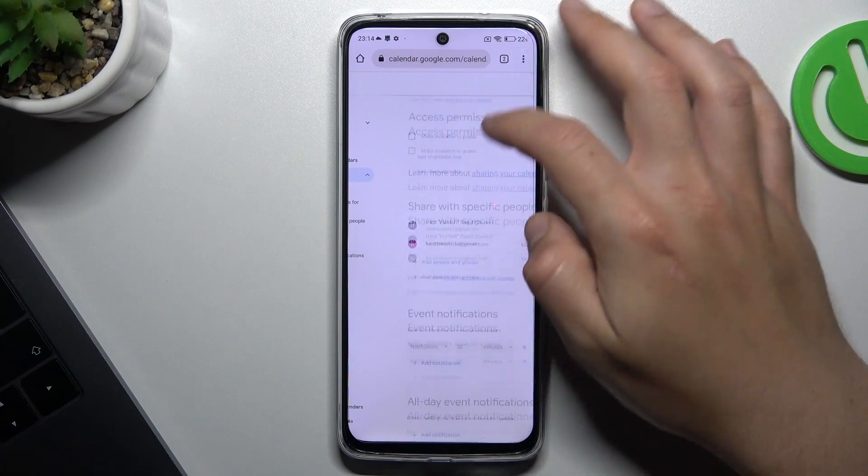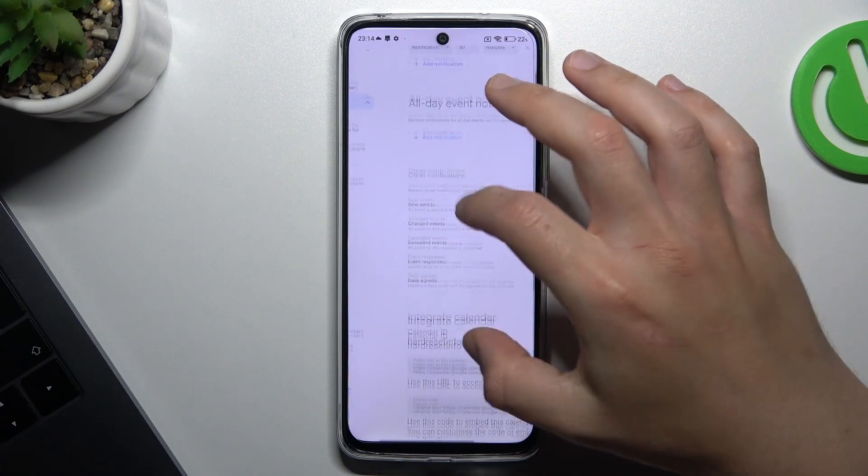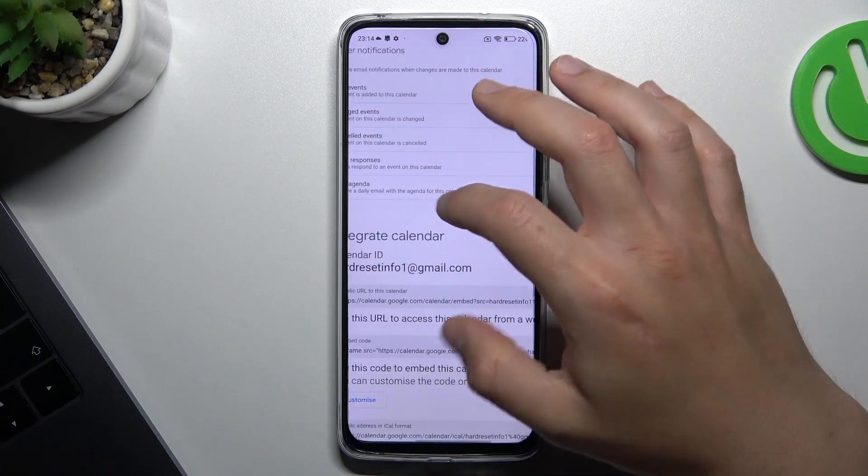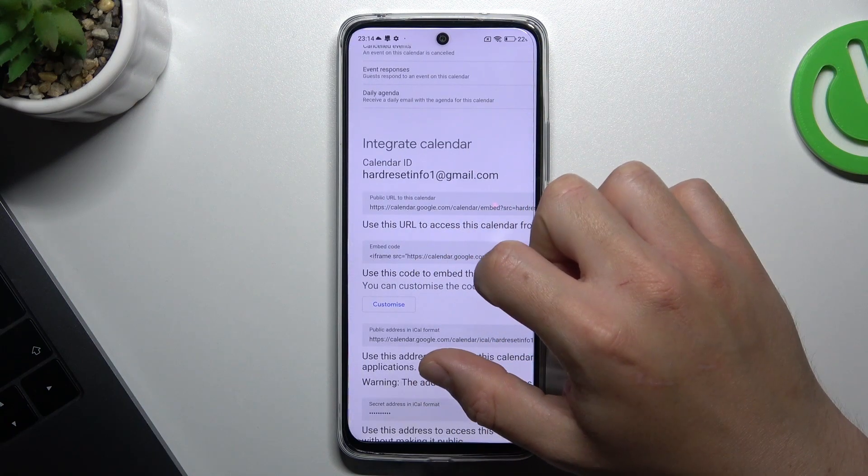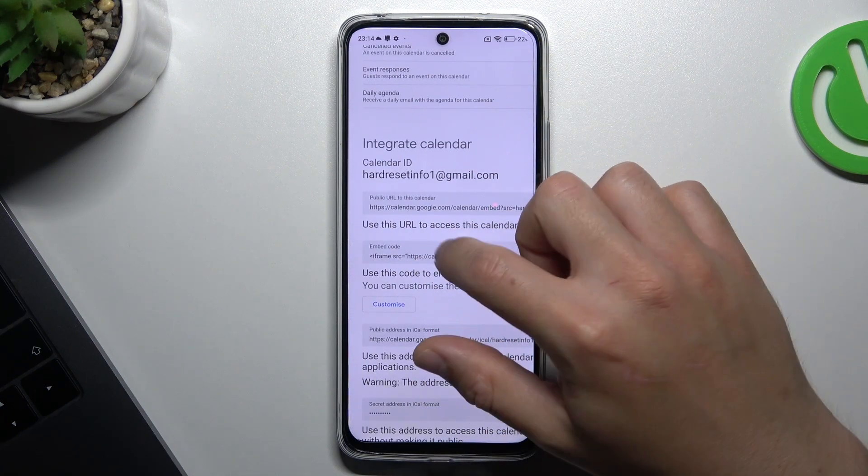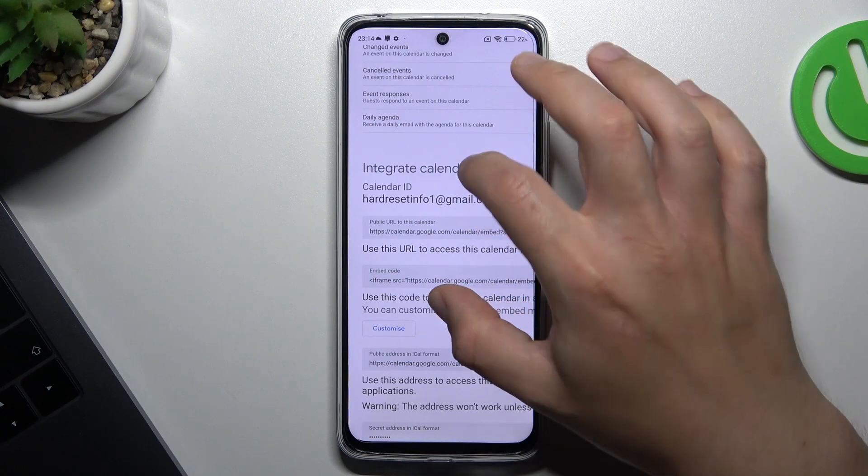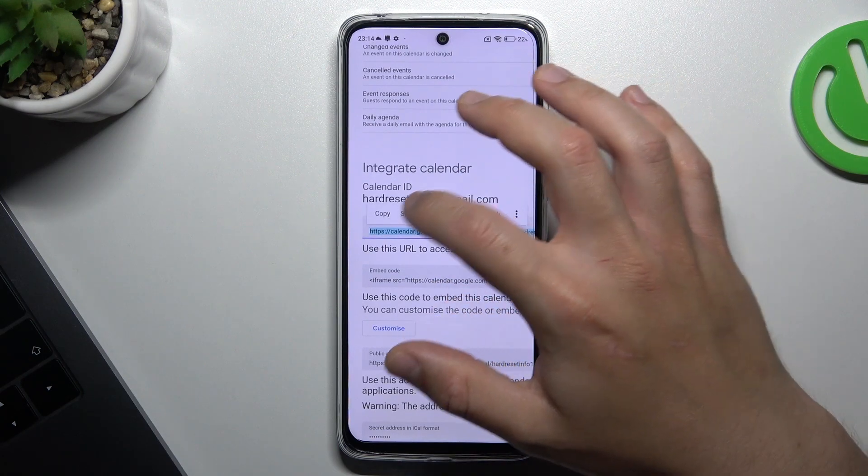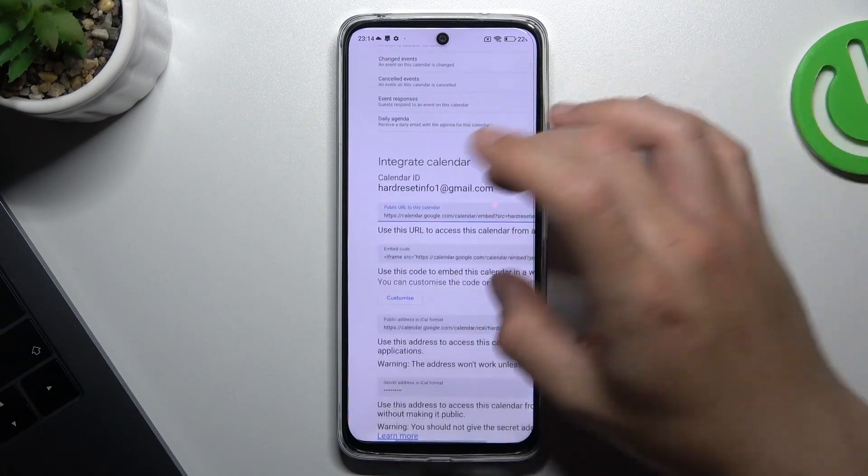Then slide down and look for the integrate calendar. I can see the embed code for the HTML or just public URL. Just copy the link and paste it in the embed link.